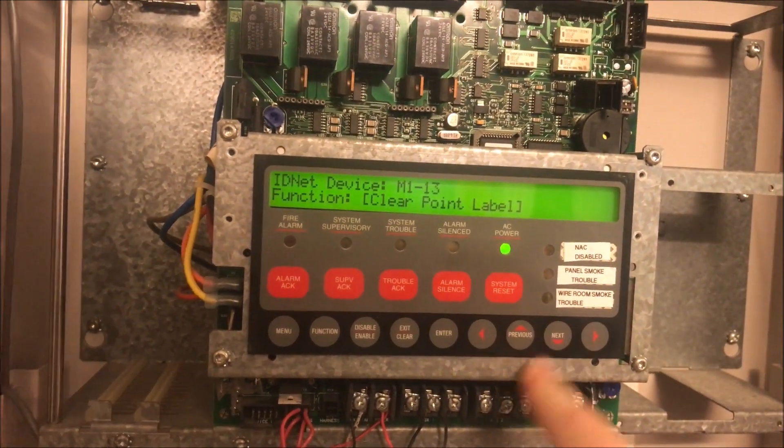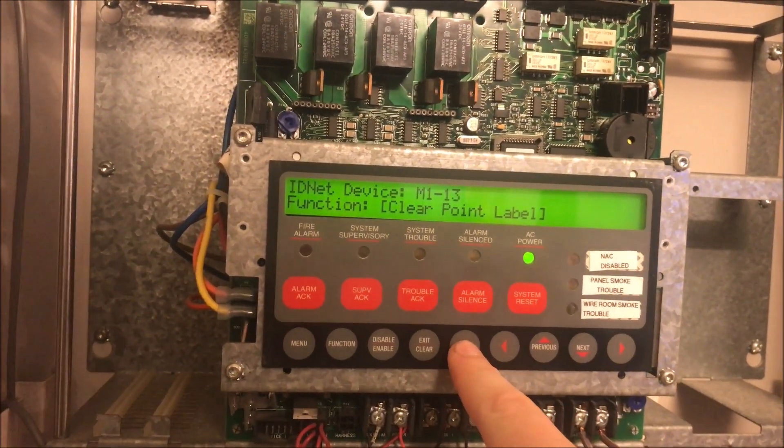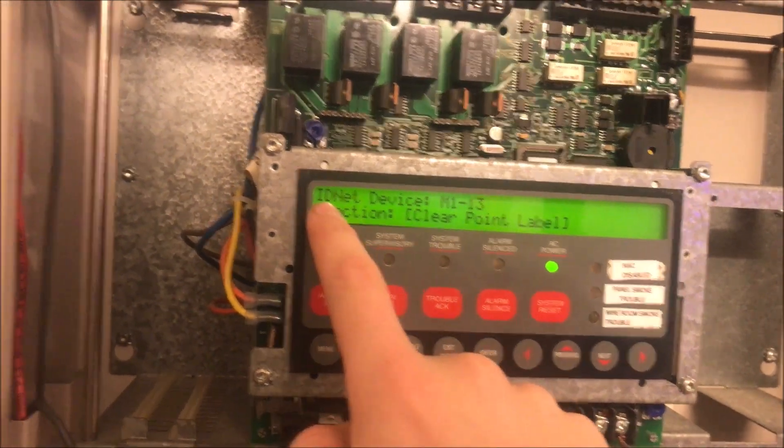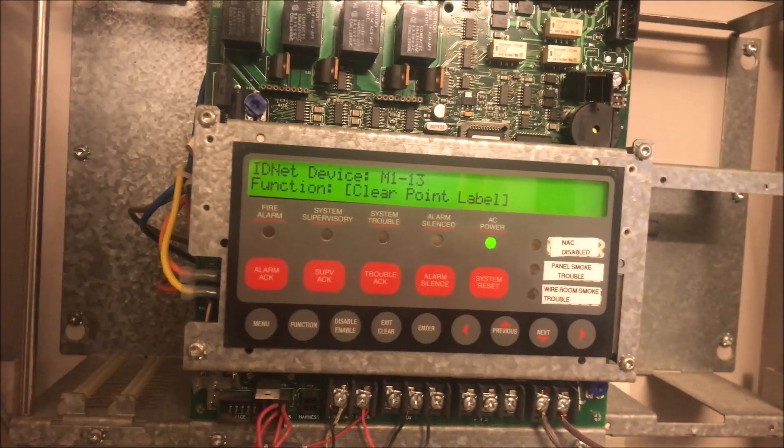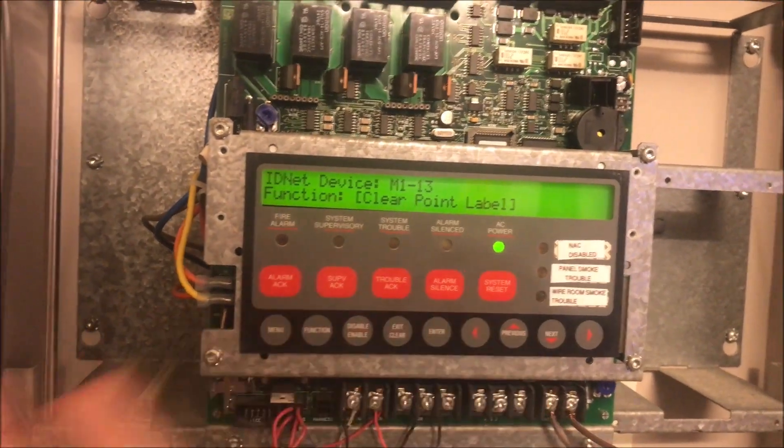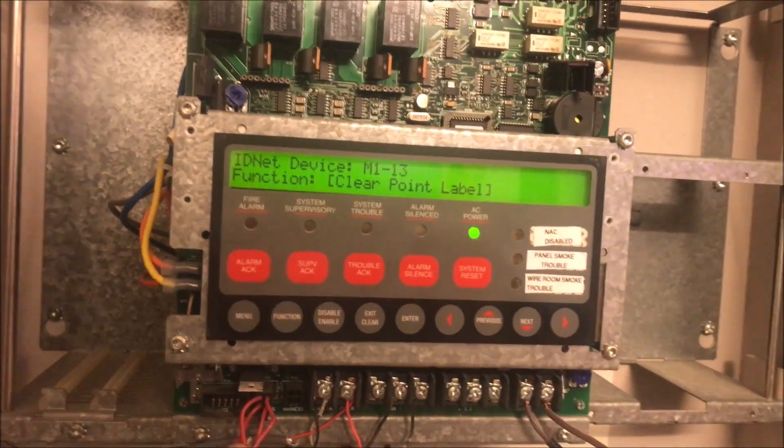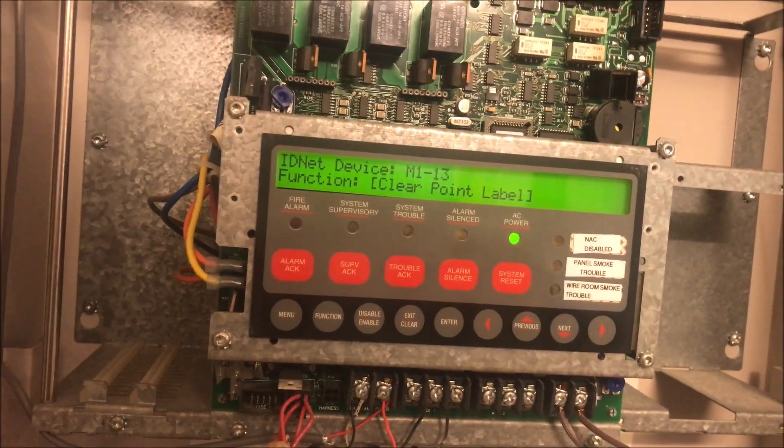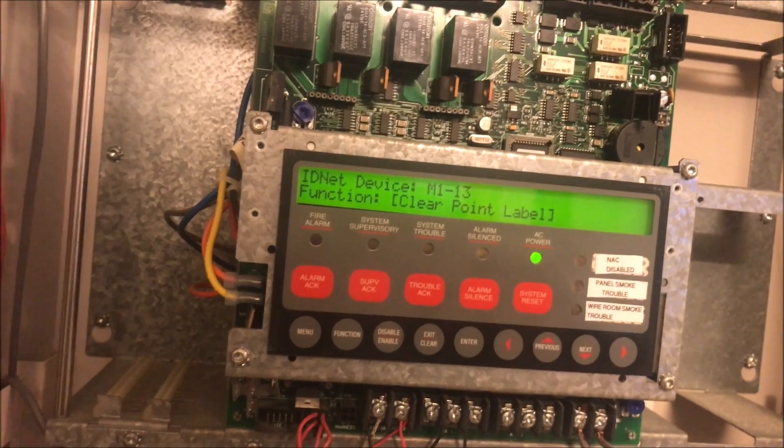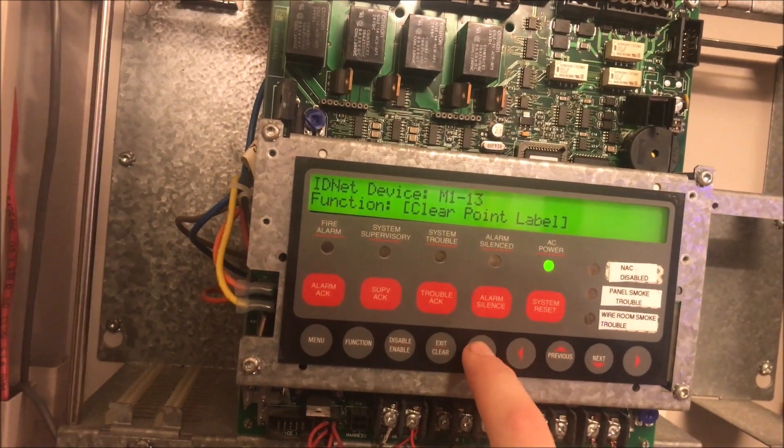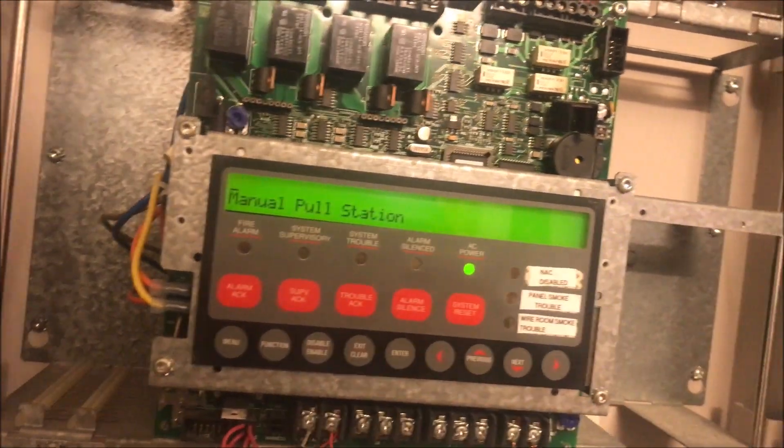What I like to do is hit enter on clear point label instead of edit point label. That makes it the easiest if you want to completely change the name like I'm going to do. You just get rid of all the characters and don't have to worry about changing characters up and down.